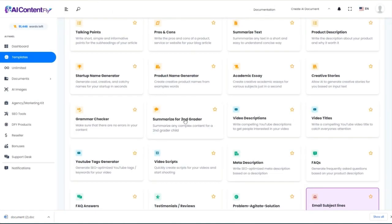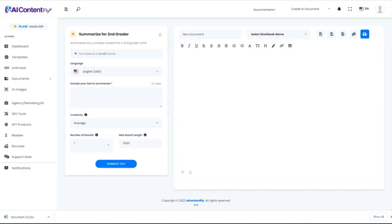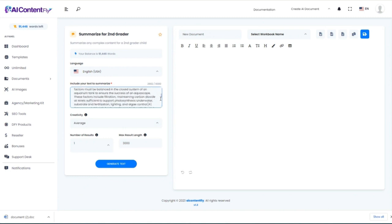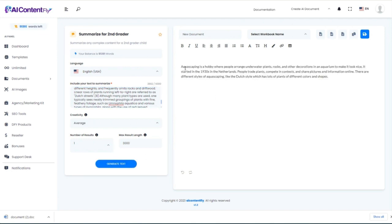Here's a neat feature: 'Summarize for a Second Grader.' I'm going to jump back to the Wikipedia article — which is very technical and science-y, using a lot of big words — and paste that in. It boiled down that massive amount of technical text into a very short paragraph that even a second grader can understand: 'Aquascaping is a hobby where people arrange underwater plants, rocks, and other decorations in an aquarium to make it look nice.' That's not something from the original Wikipedia text — it really dumbed this down into a level that can be understood by anyone.